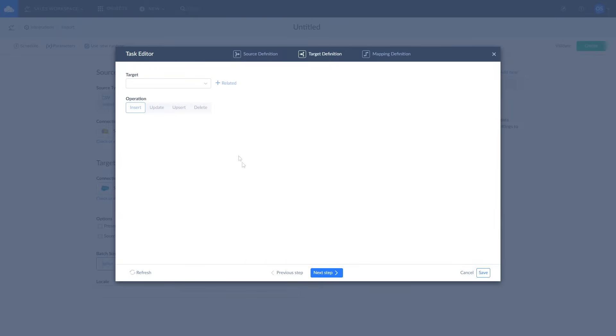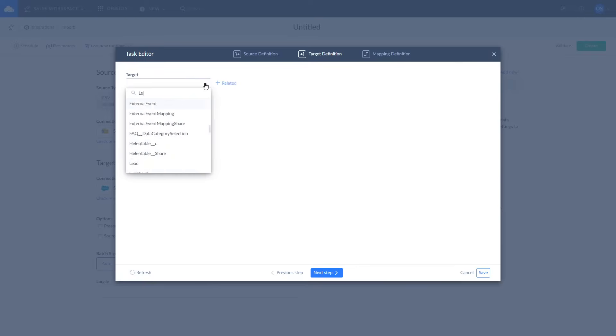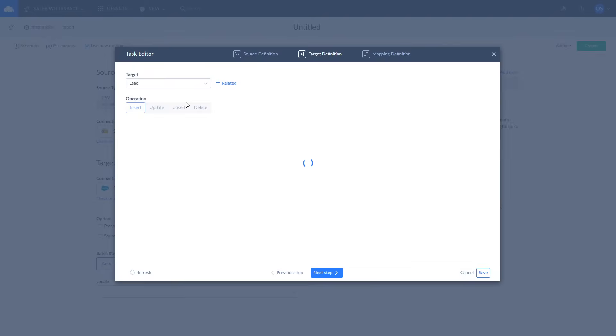On the target definition page select Salesforce object to work with. In our case it is lead. Then, select the operation you want to perform.